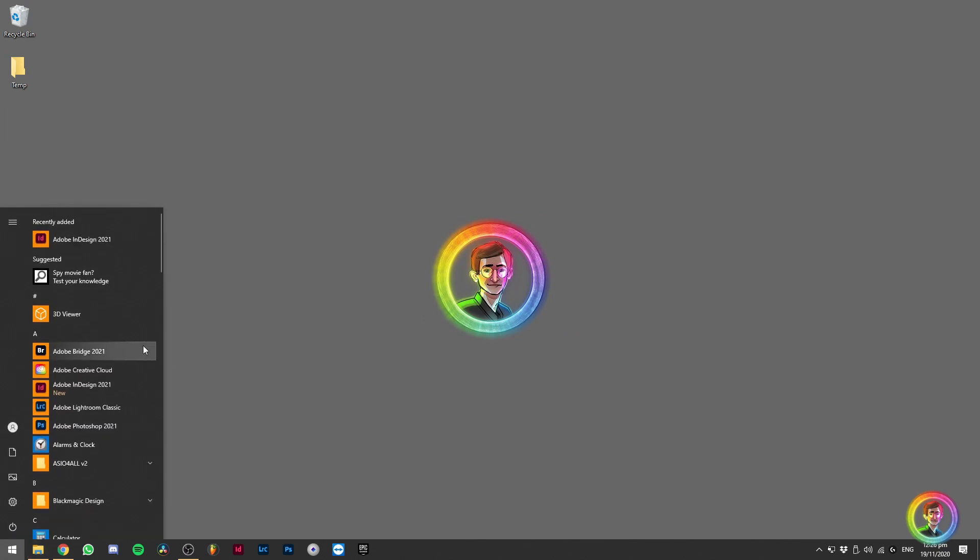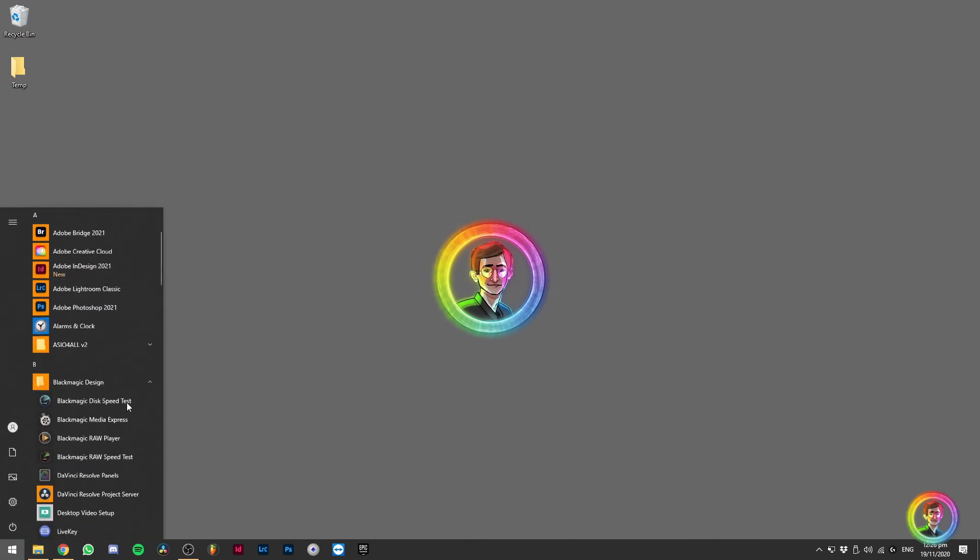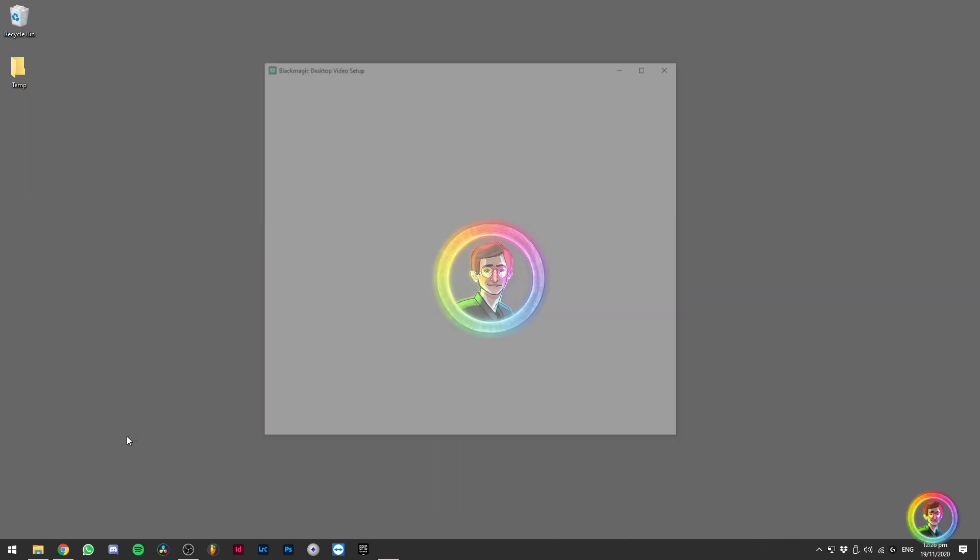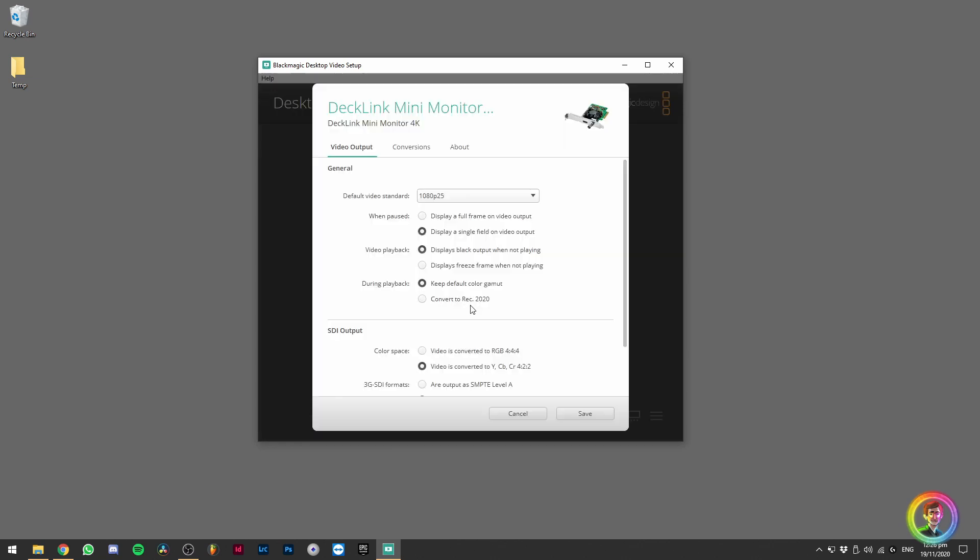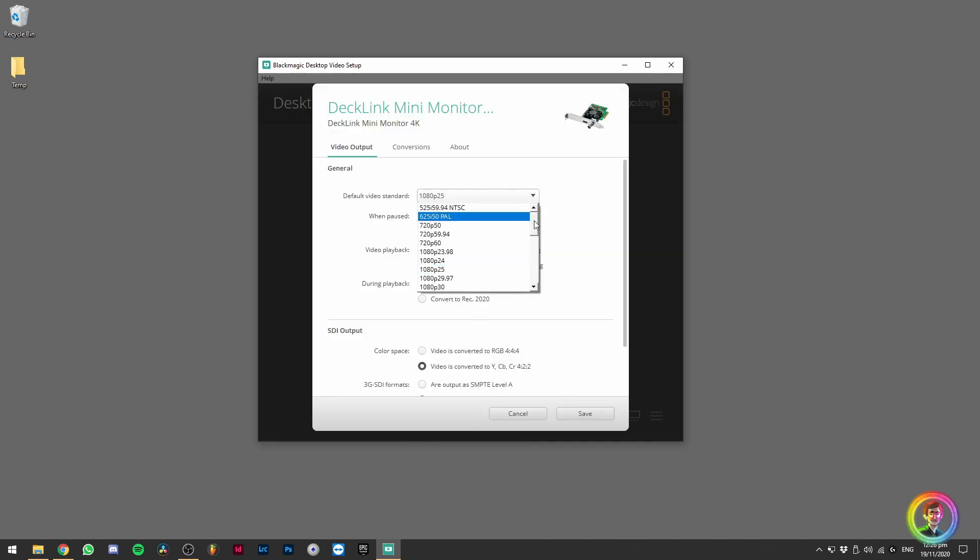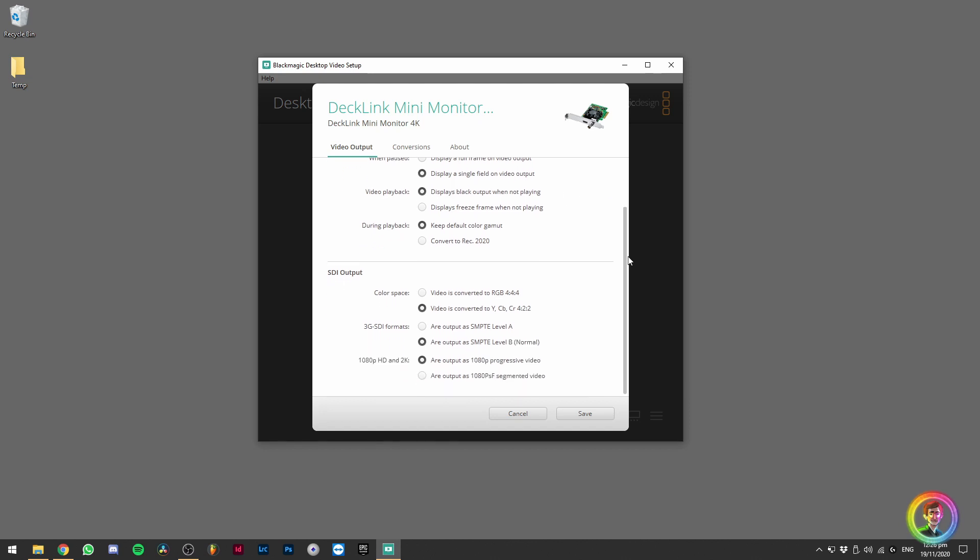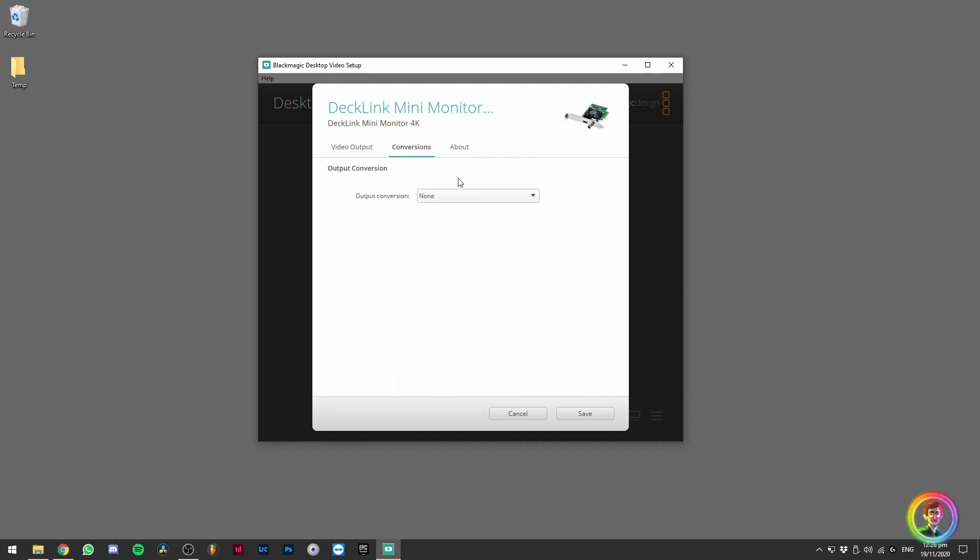Once you've restarted, you can go over to the Blackmagic Design folder and you should be able to see the Blackmagic Desktop Video setup. This will enable you to customize everything, what your default video standard will be and all of the conversion video output options that you might want to fiddle with. Feel free to go check that one out and set your default output. Once you've finished doing that, you can go ahead and click save and close the Desktop Video editor.